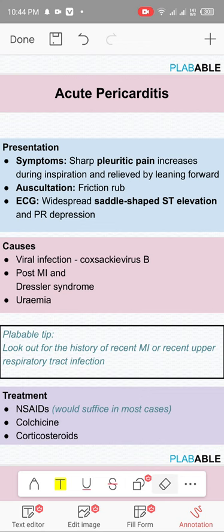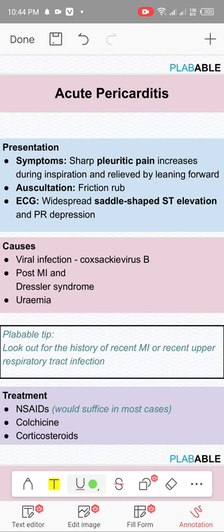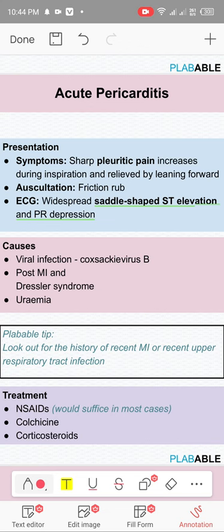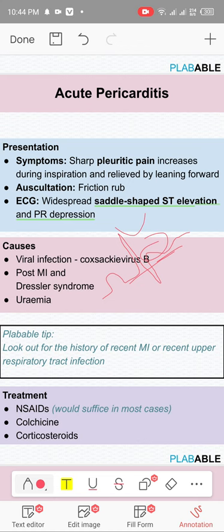On ECG you'll find diffuse, saddle-shaped ST elevation. The difference between STEMI and acute pericarditis ECG is: in acute pericarditis the elevation is diffuse and concave upward (saddle-shaped), while in STEMI the ST elevation is convex upward and only present in certain leads like anterior, inferior, or lateral leads. In pericarditis it's diffuse across the whole ECG.